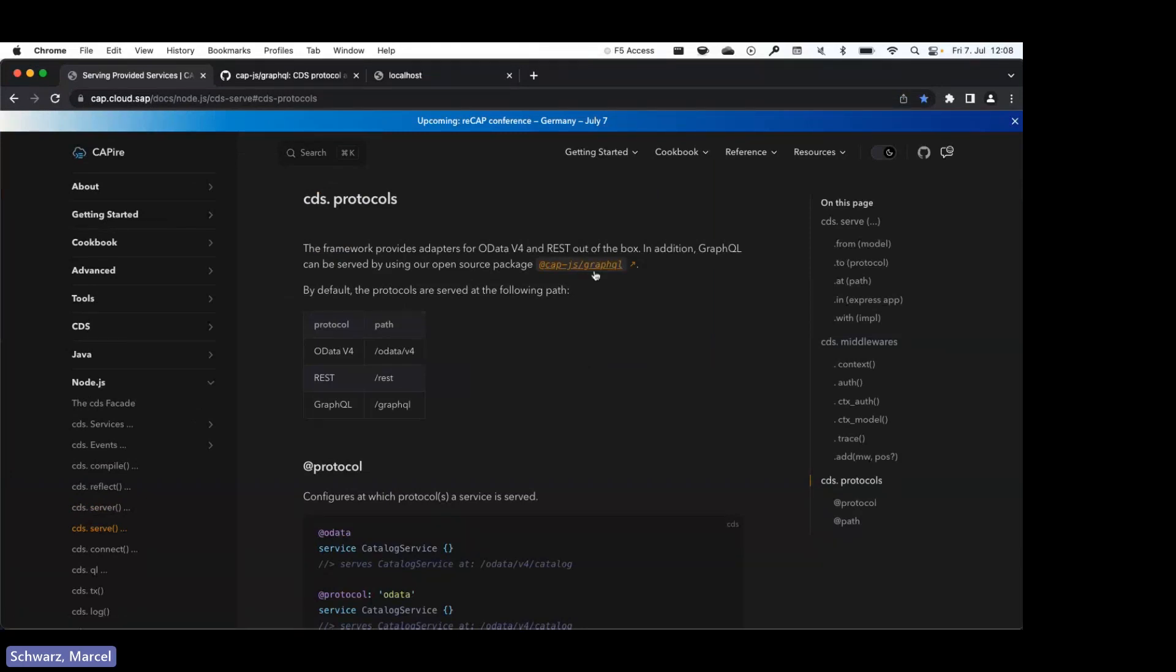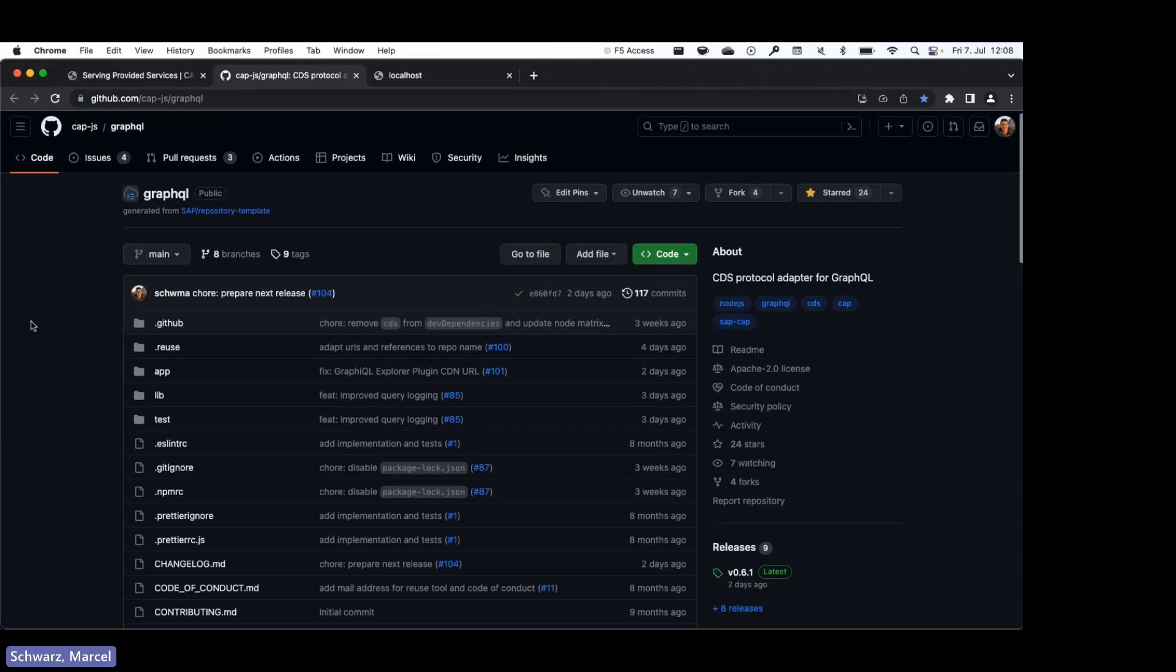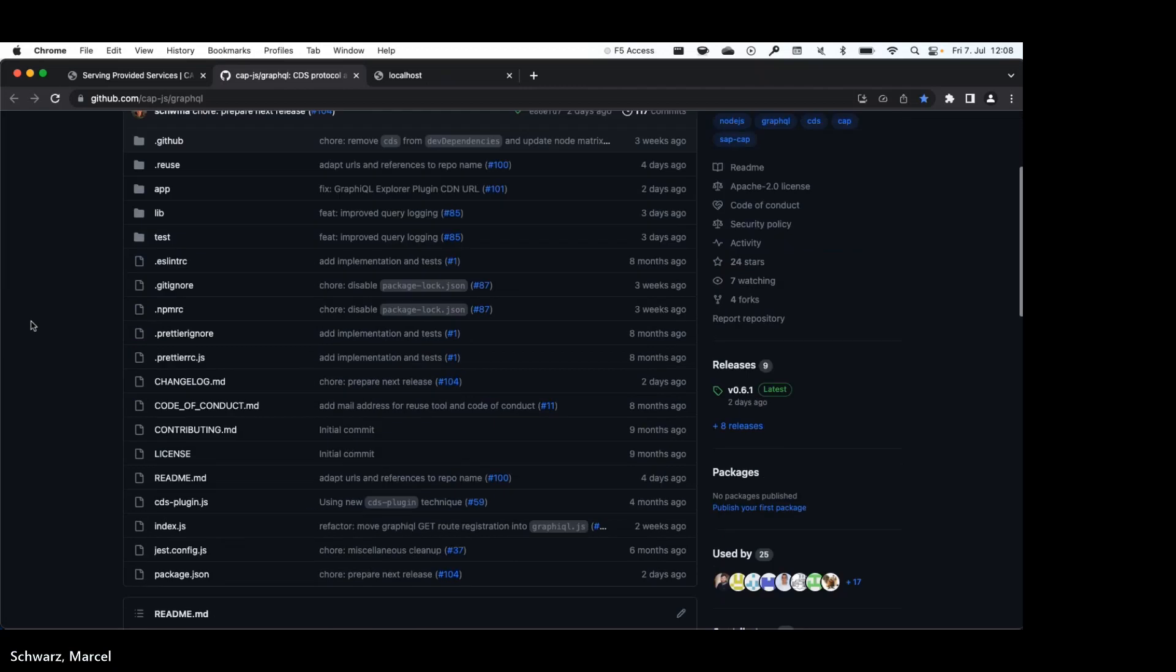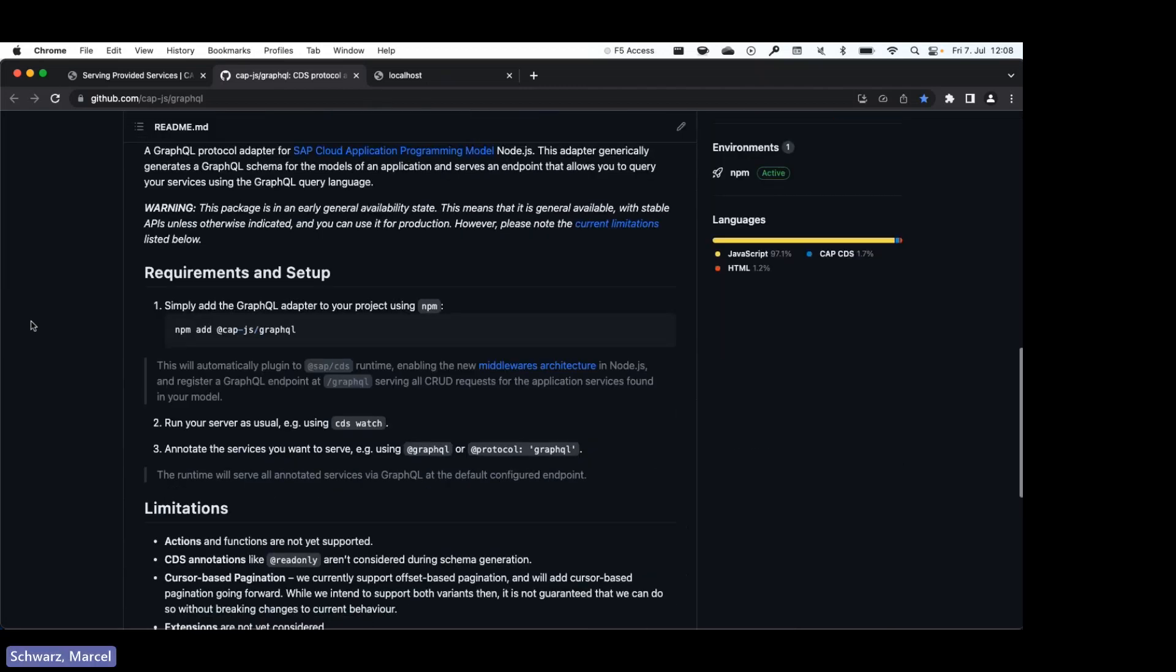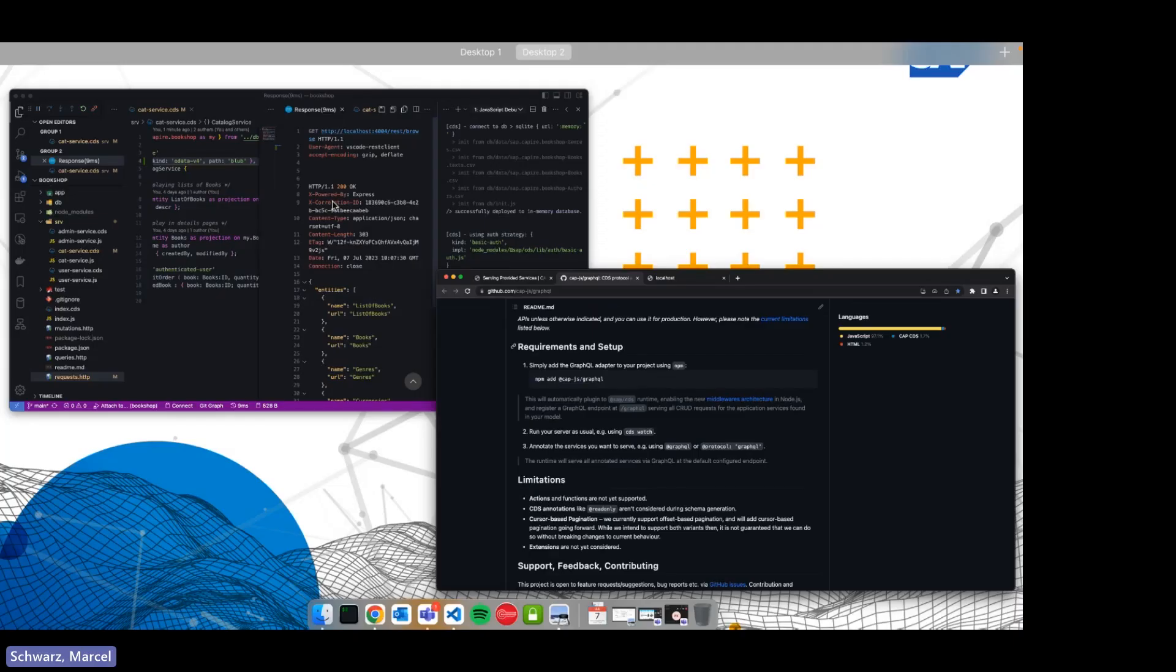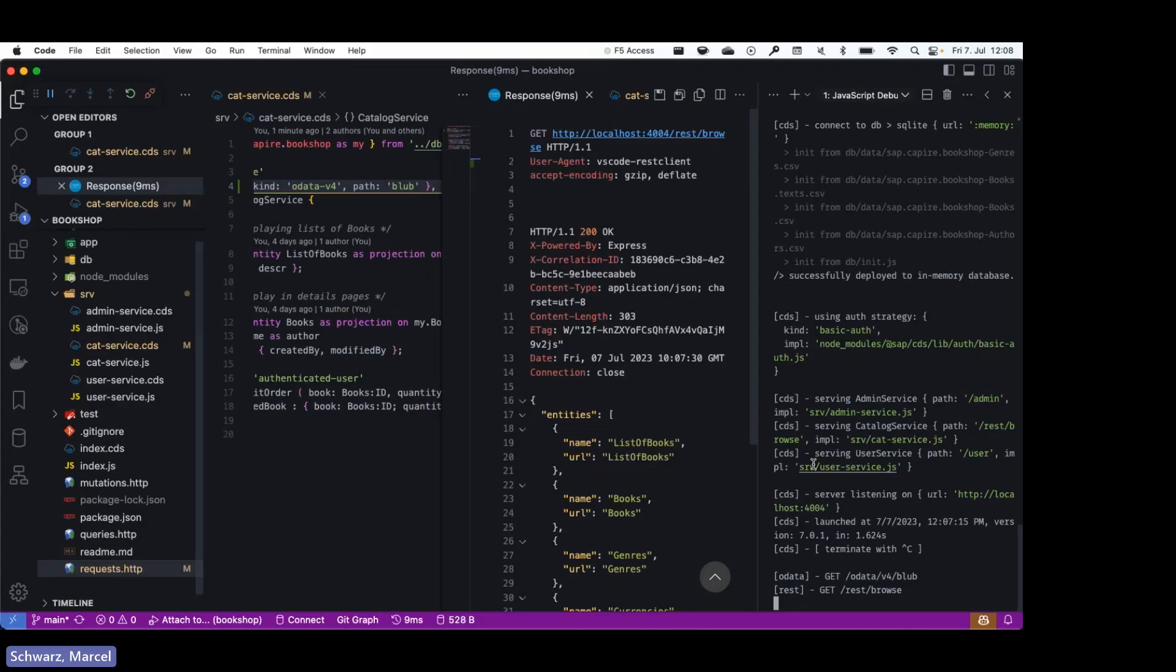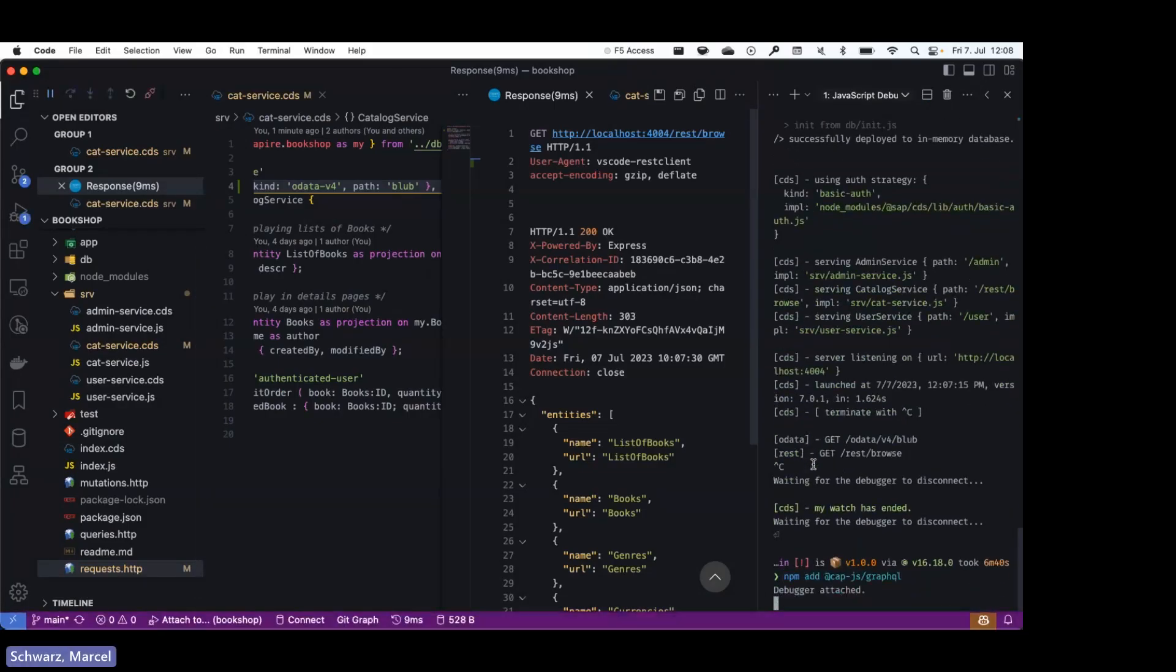If we scroll down a bit to the readme, we can see that there are some steps on how to get started. So the main step is to npm add @cap-js/graphql. So let's just do that right now.